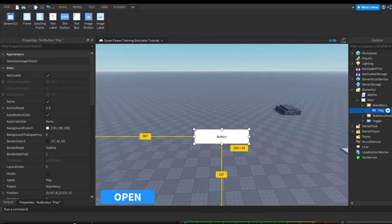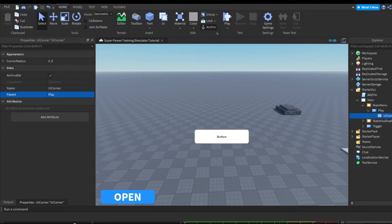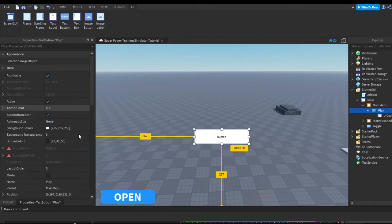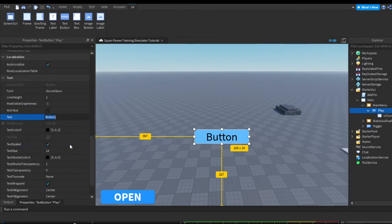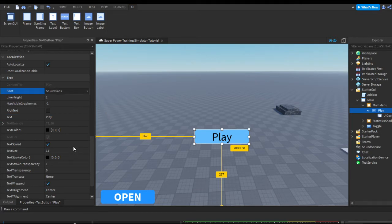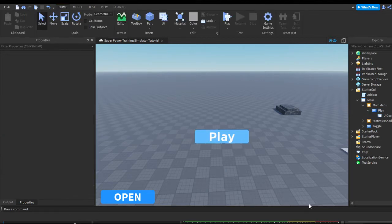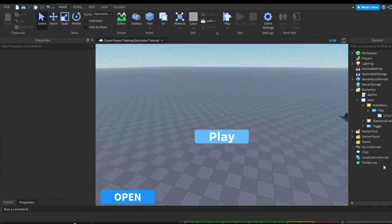Now you can design it however you'd like. I'm going to add a UI corner to make it rounded, give it a blue-ish color, make the text scaled, make the text say Play, set the font to Gotham Bold, and make it colored white. So this is going to be my play button.